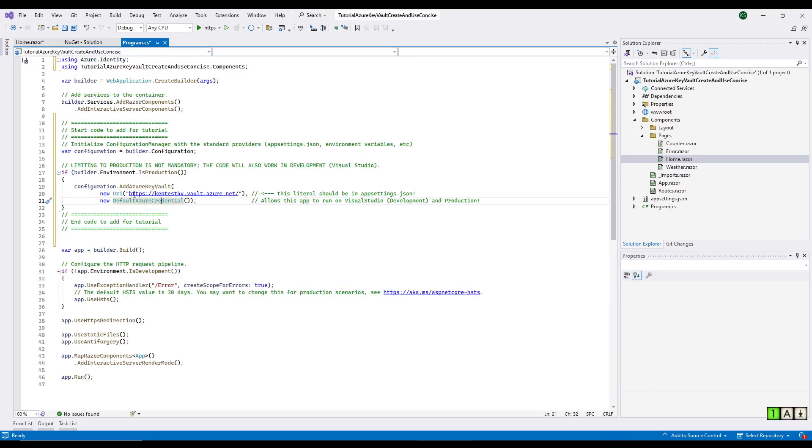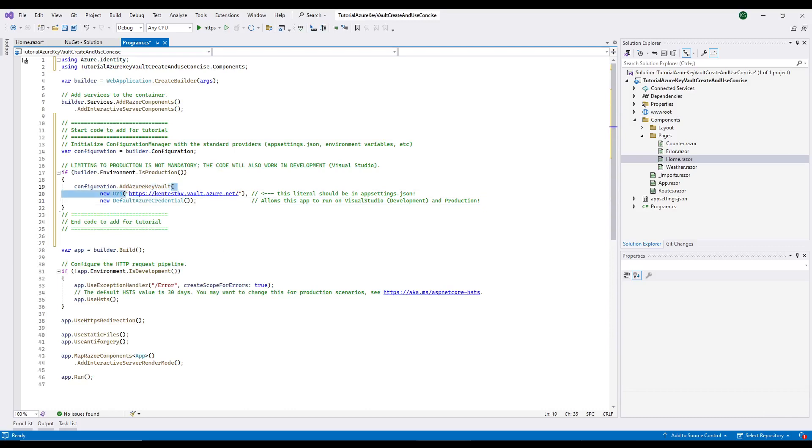I should have mentioned that we don't really know what the correct value is right here yet. We won't know that until we actually create the key vault on the Azure portal.